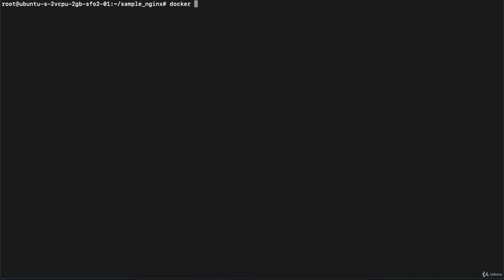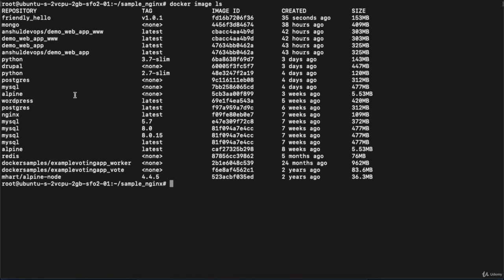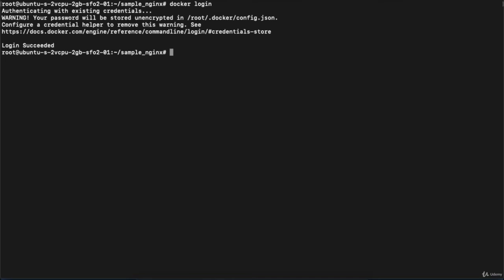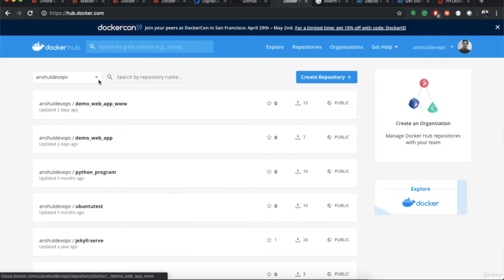Running docker image ls shows the friendly-hello repository with tag v1.0.1, its image ID, and created 35 seconds ago. Now I need to push this image to hub.docker.com. Execute docker login — it shows 'Login Succeeded' without a username/password prompt because I logged in recently from the same terminal. In your case you may get a prompt for username and password.